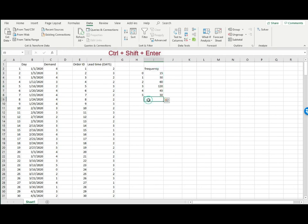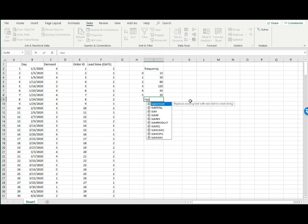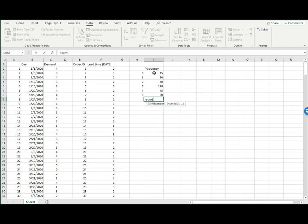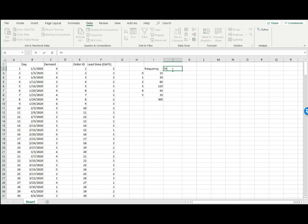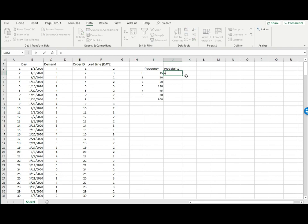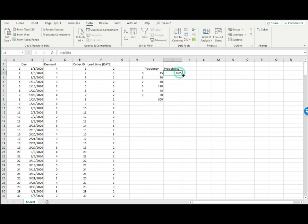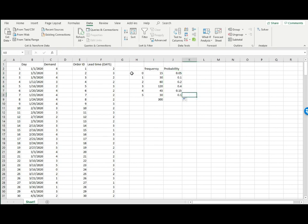Now let me add them up using SUM to find out how many records I have. I have 300 numbers, so the probability for each possible demand outcome is simply the frequency divided by the total number of records. I'm going to put dollar signs here to fix the reference to this cell. Now I can drag down this cell to copy the formula. Here you go, I have the probabilities for possible daily demand.